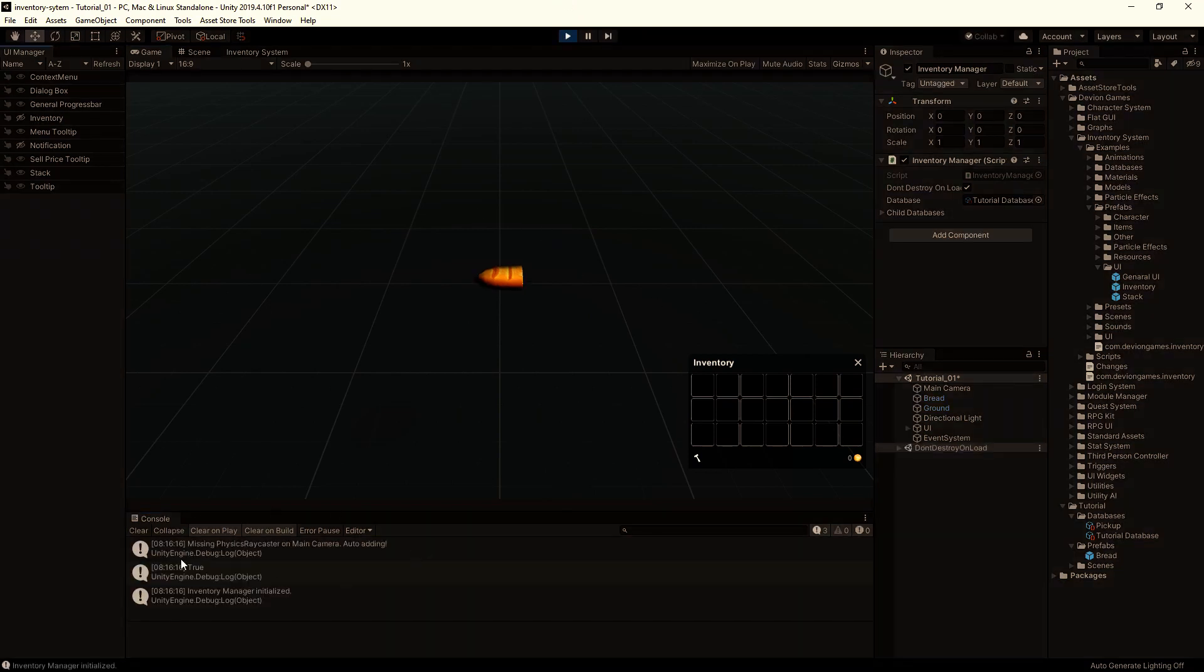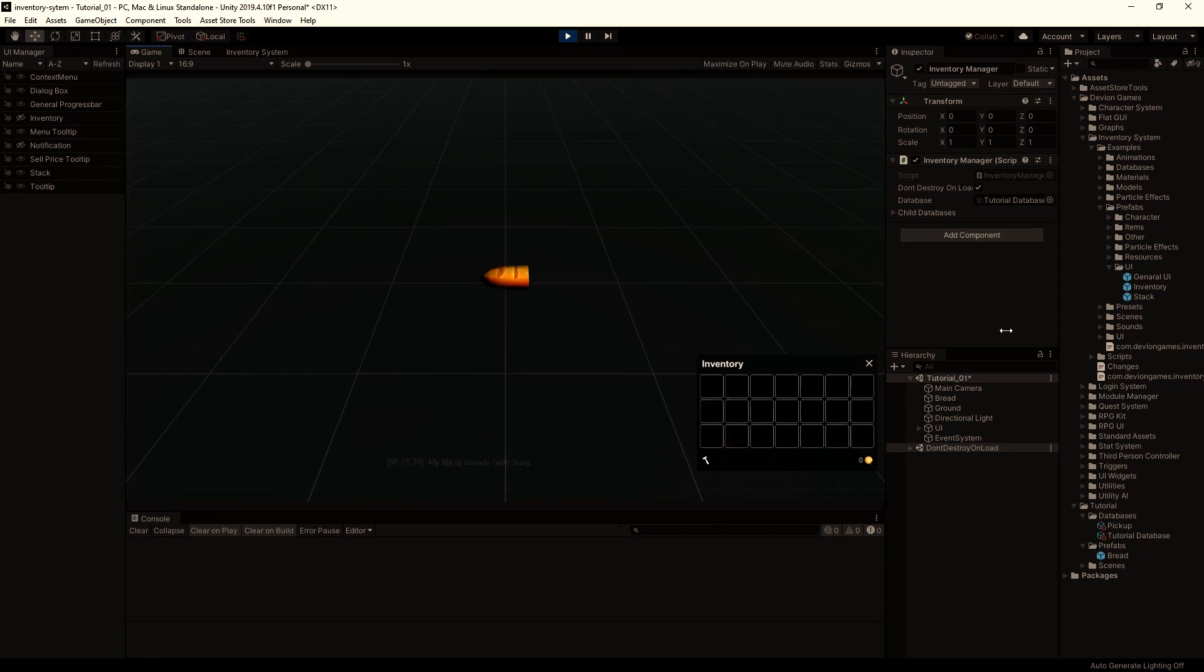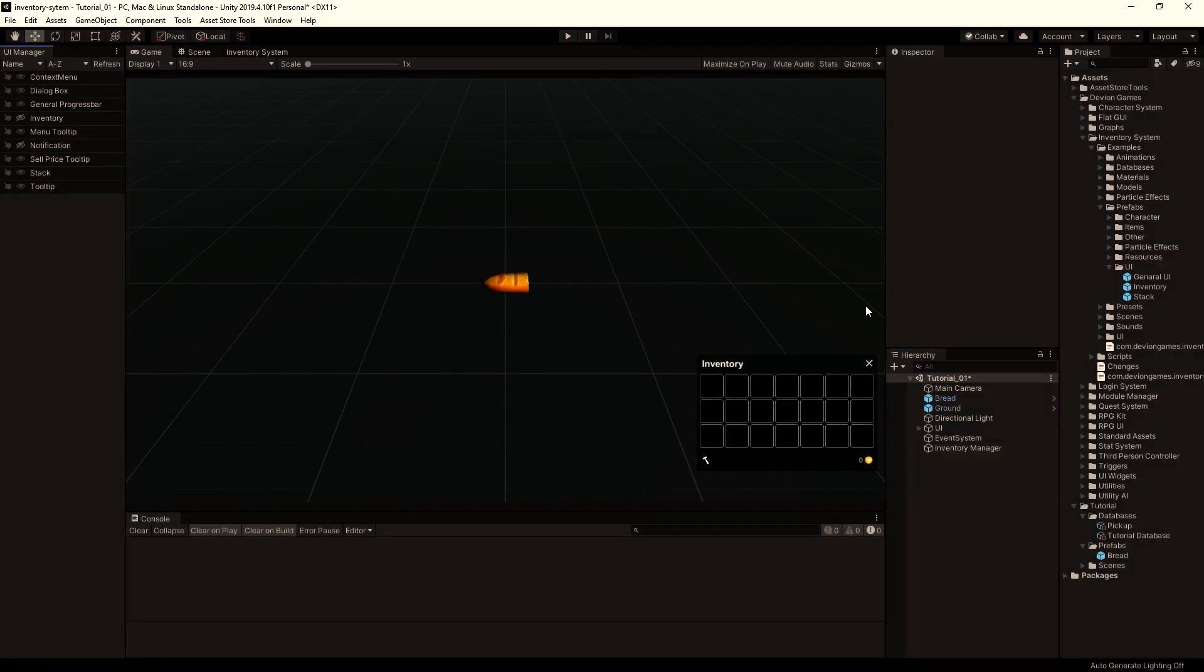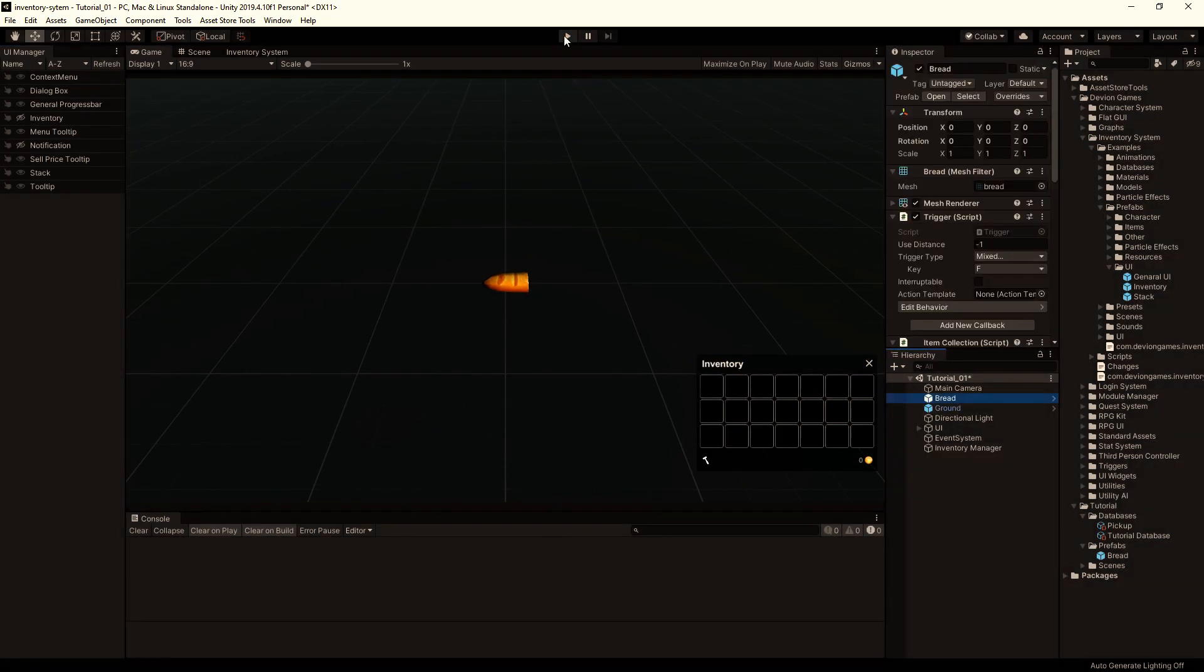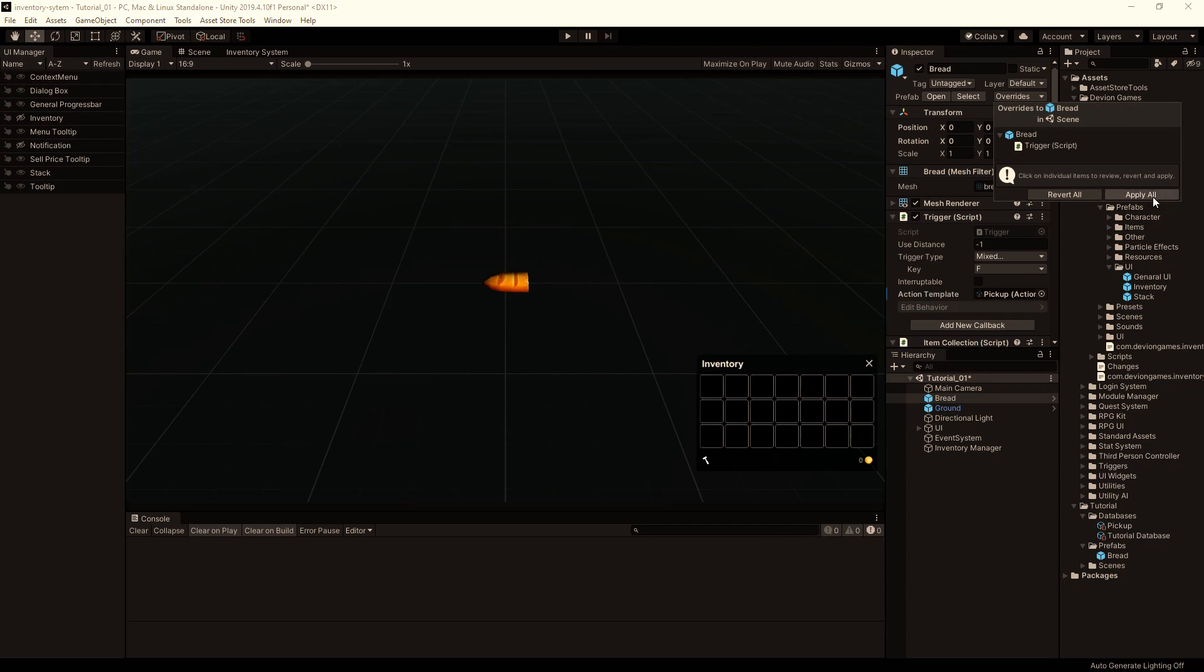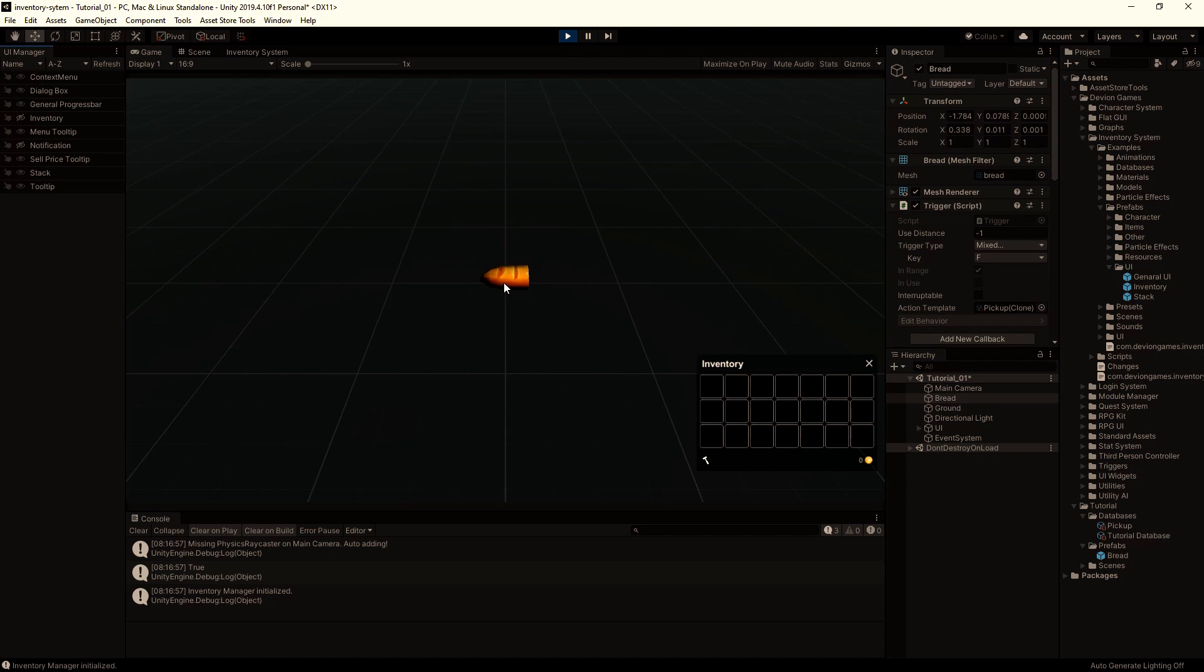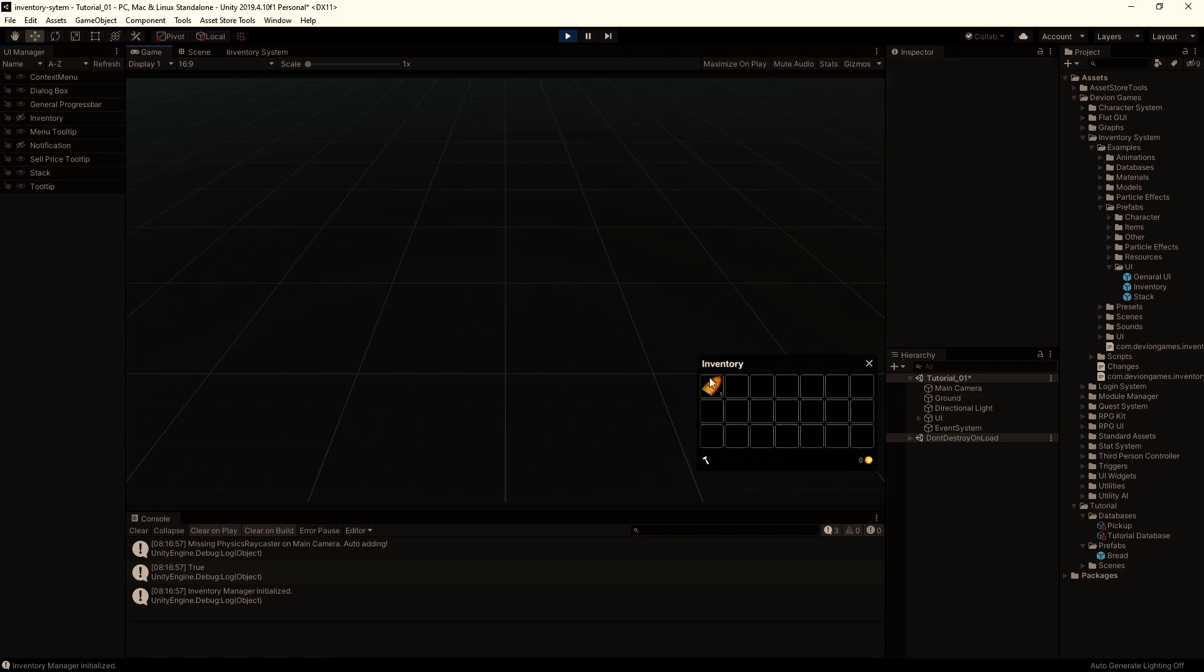And when we click on this item, it says my life is already busy. We haven't referenced our pickup action to this action template. So let's drag it inside. Apply to the prefab and try it again. Now we can pick up the item. When we use it, nothing happens, but we can still drop it.